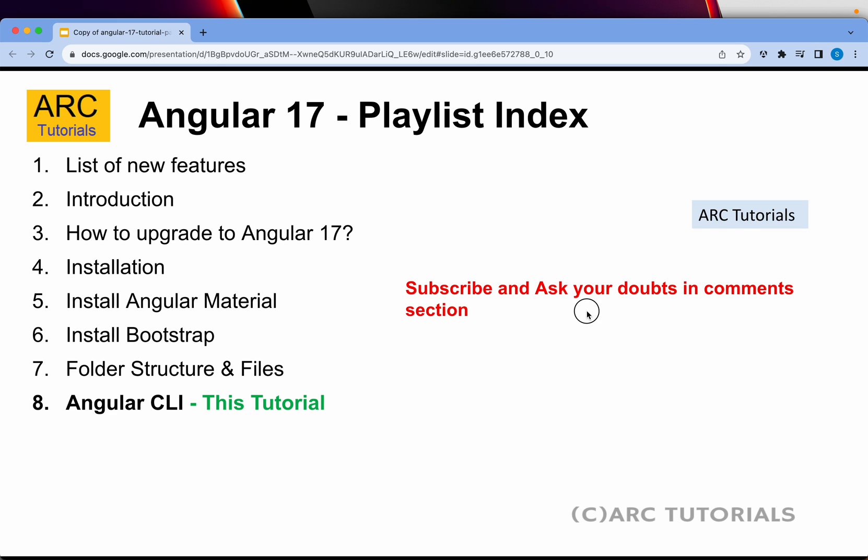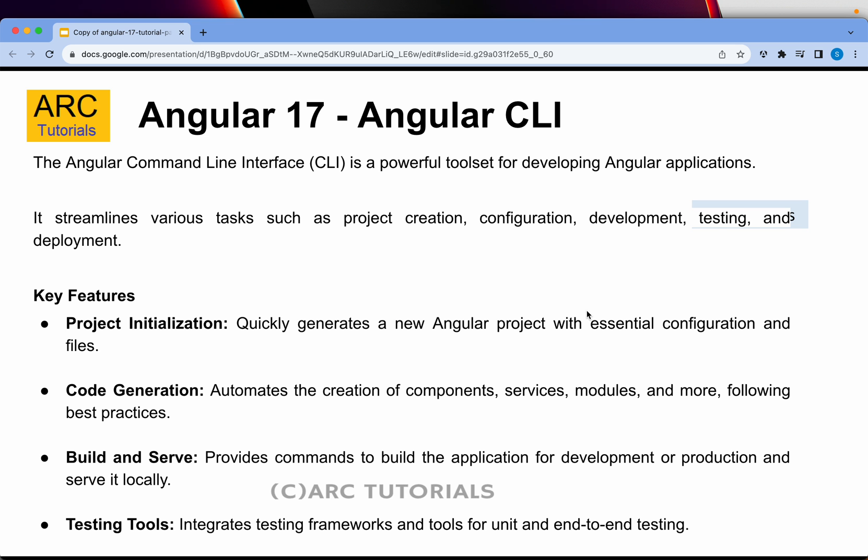Today we are learning about Angular 17 Angular CLI. CLI stands for Command Line Interface, which means it's a collection of commands or toolset which helps us in developing Angular applications much more efficiently and smoother. These commands will help us with project creation, configuration, development, testing, and deployments.